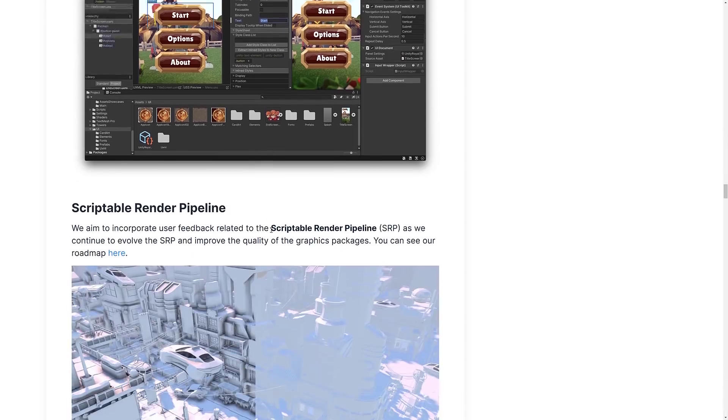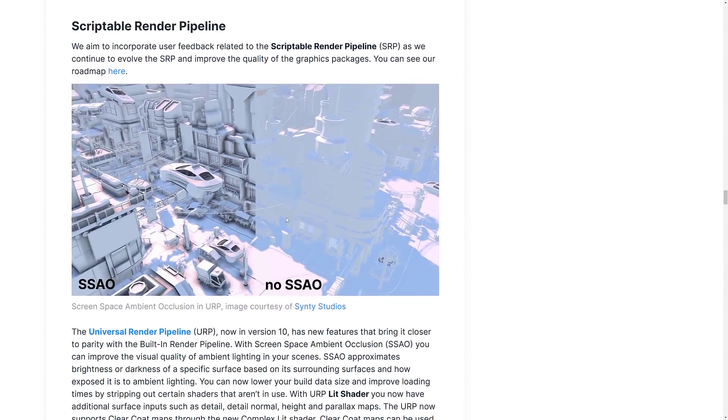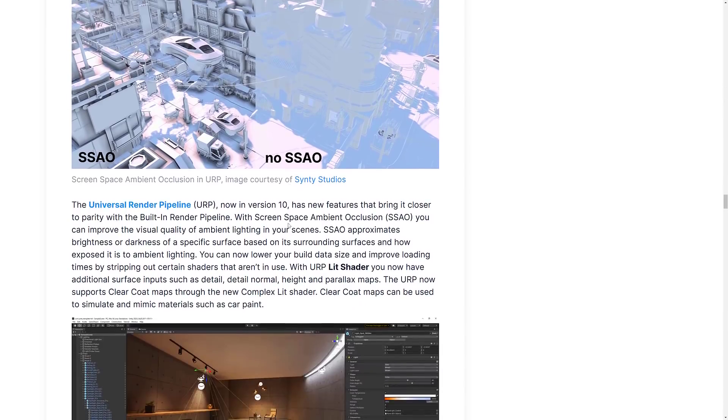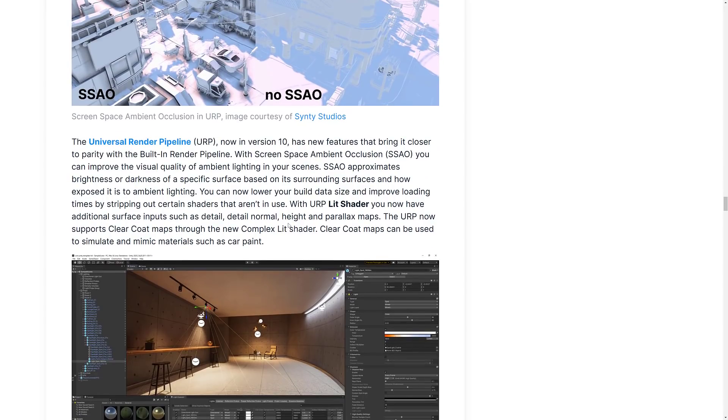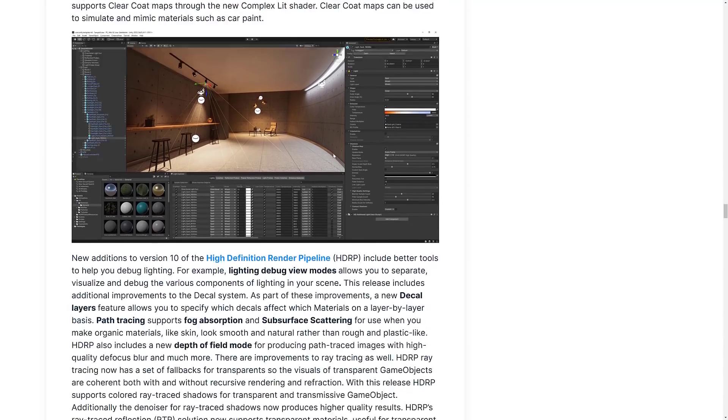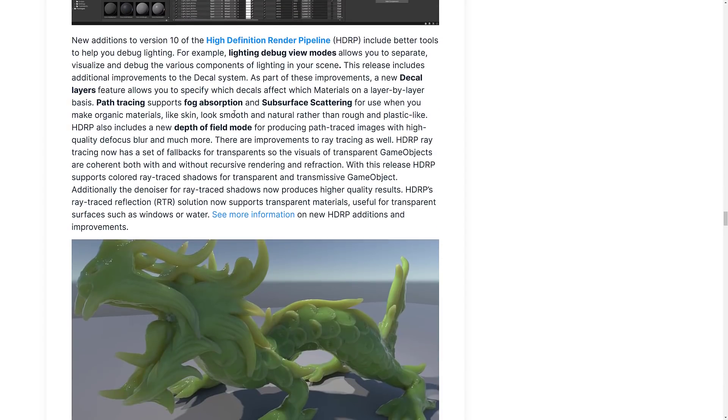We've got improvements to the scriptable render pipelines, both of them, the URP and the HDRP. In the URP or universal render pipeline, they're bringing it closer in parity to the HDRP in that we now have screen space ambient occlusion or SSAO. We've also got URP lit shaders with the ability to surface input, such as detail normal. Plus we've got URP now supporting clear coat maps, which if you're going to do something like car paint, that kind of effect, you can do those things now in the URP as well as the HDRP.